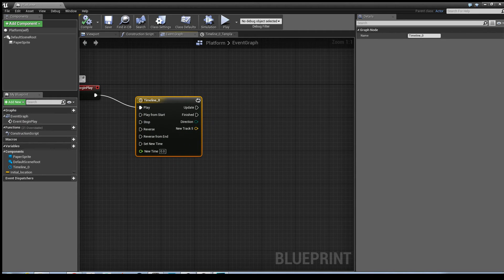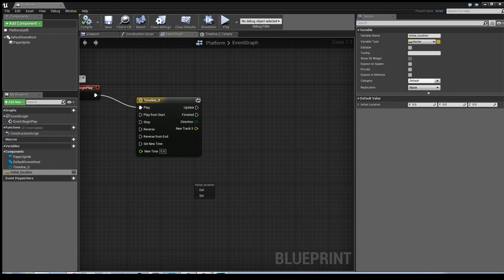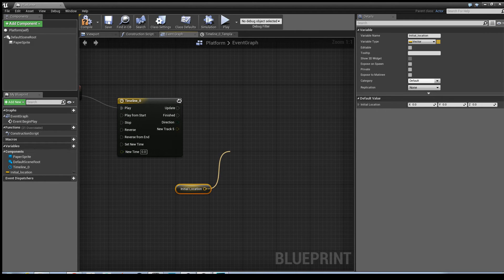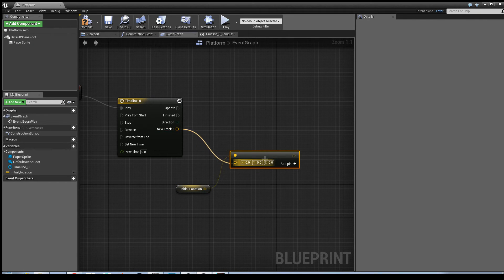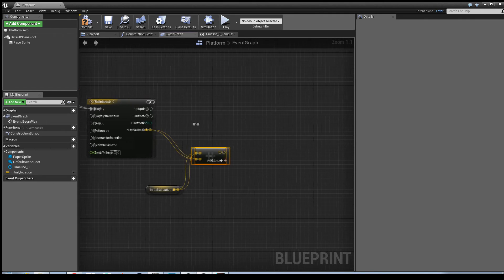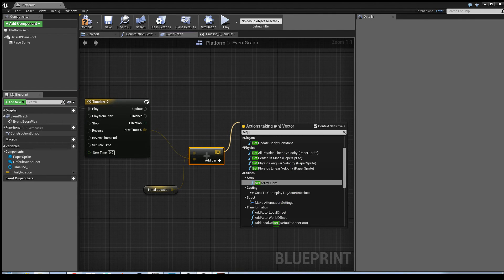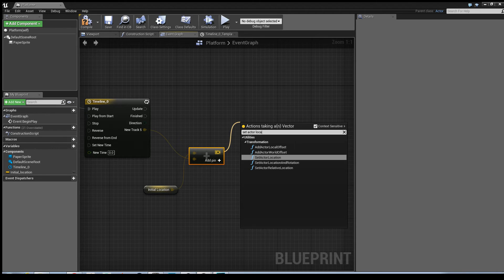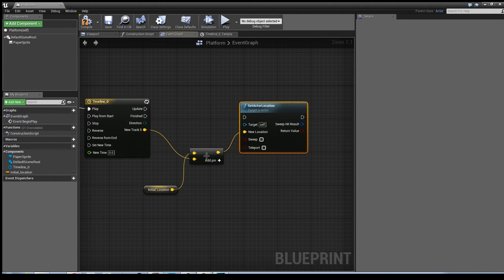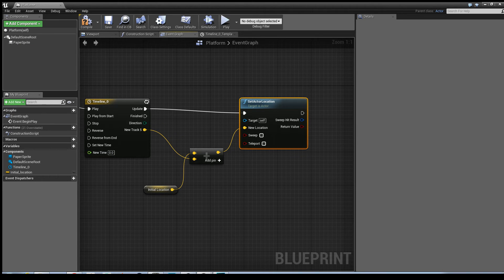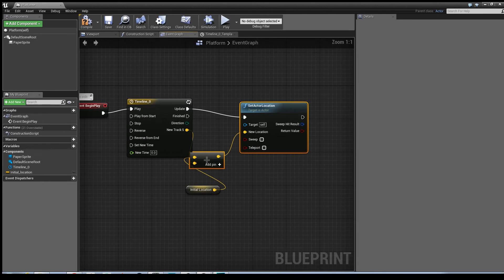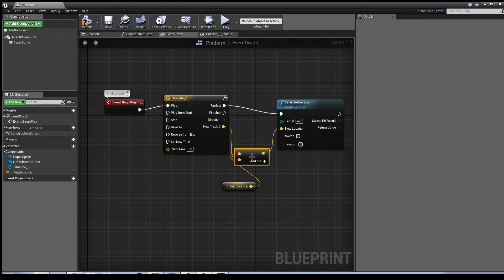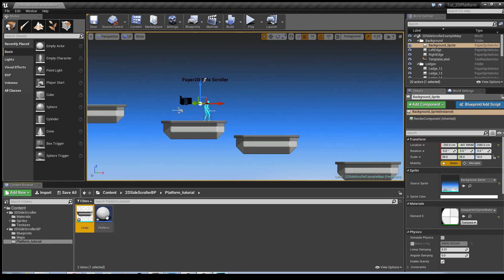Once you've gone into the Event Graph, drag out your Initial Location as a getter, drag out the node, put plus, and you want a vector plus vector. Connect the new track to the plus there. Drag that out, type in Set Actor Location, and connect that in. That's all the code you need. Hit compile.